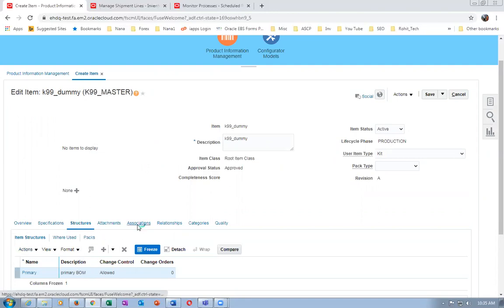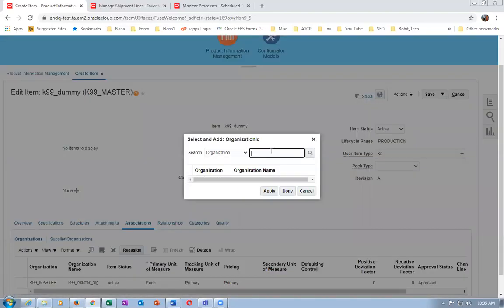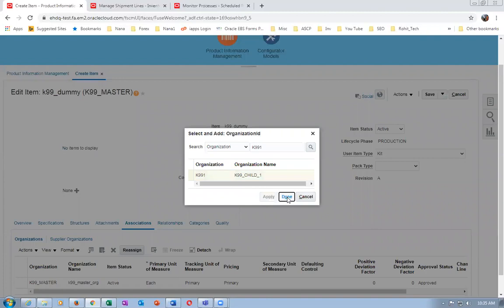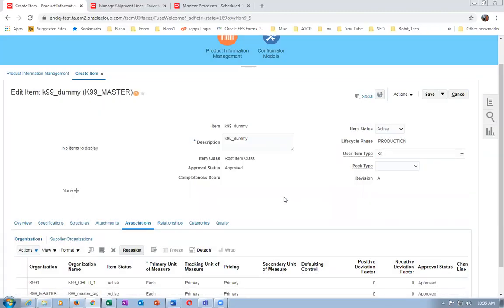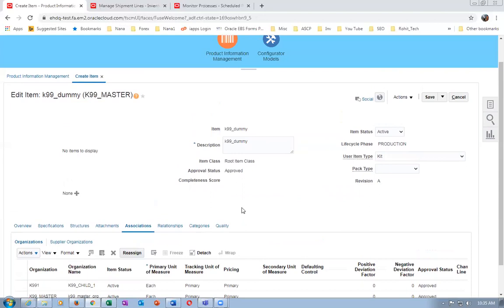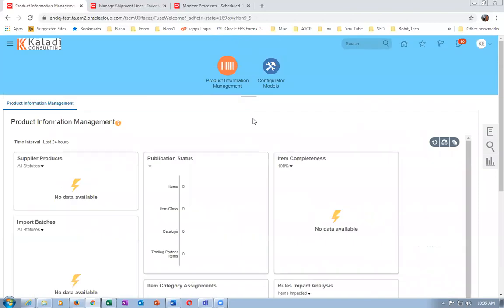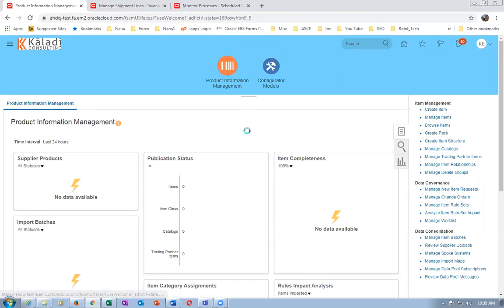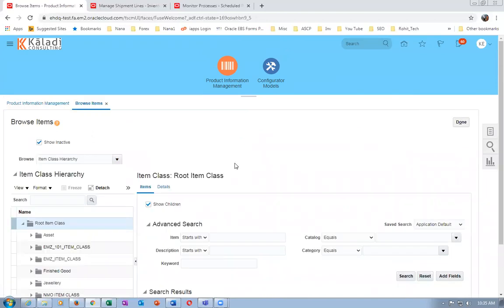On the main master item, we have now created the BOM. Go to Associations and then Actions to associate with the child org. Enter K991 as the organization. The item is now assigned - click Save and Close. K99_DUMMY is now ready. The BOM for the child org is done. Now go to Browse Items and query the item.